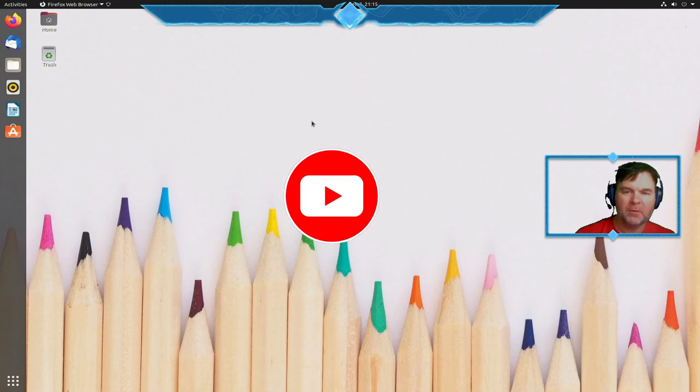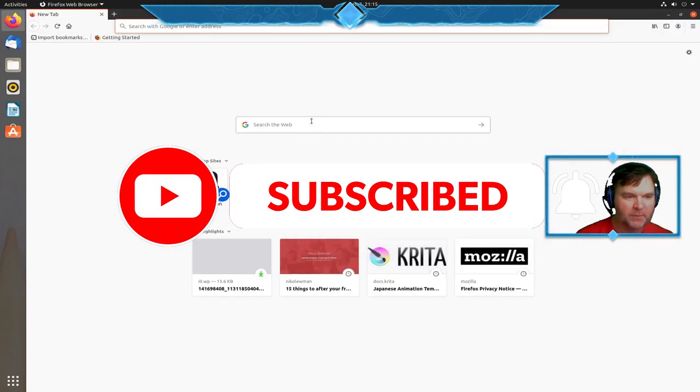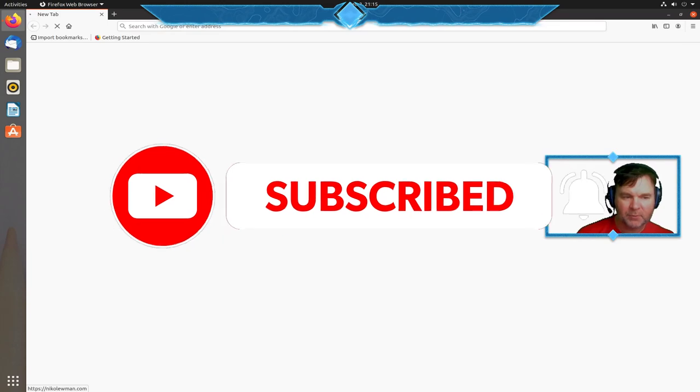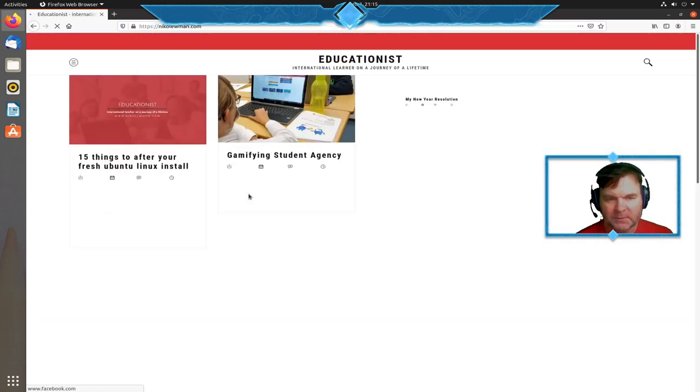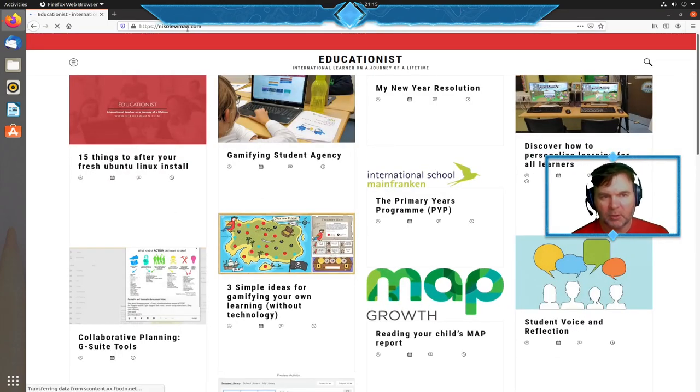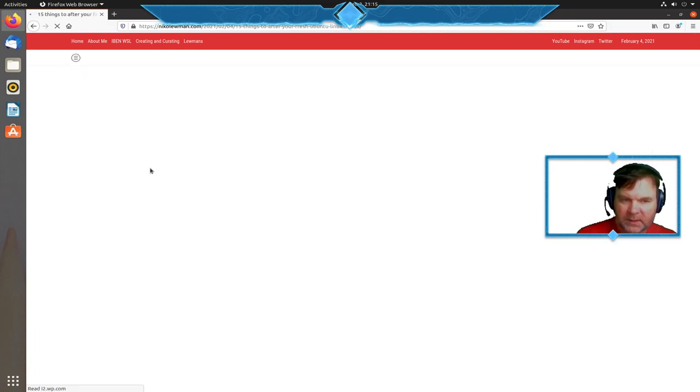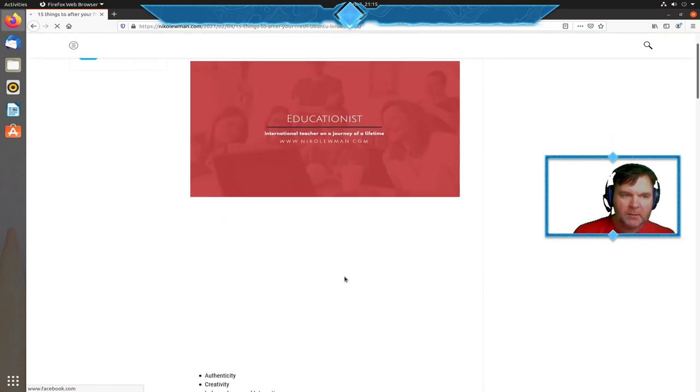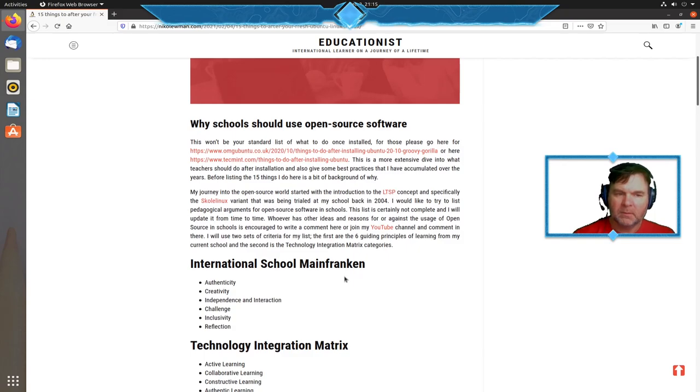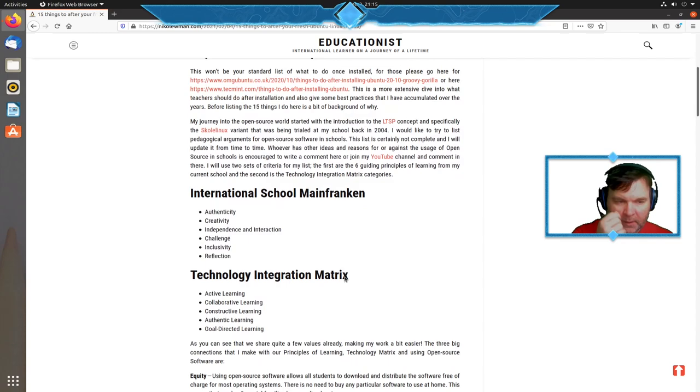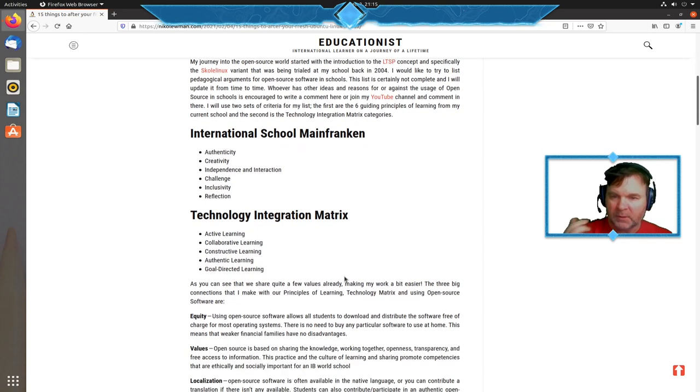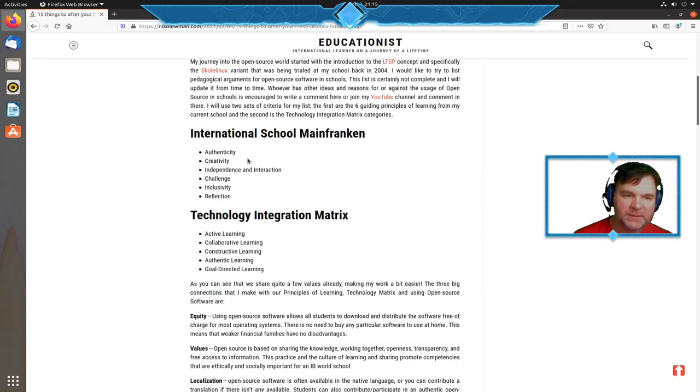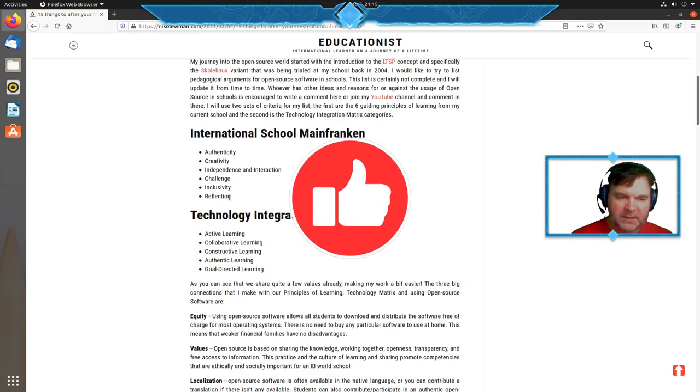Let's see what we need to do to make Ubuntu work for us a little better. I wrote a blog post on nicolewman.com and included a few thoughts on why schools should use open source software.